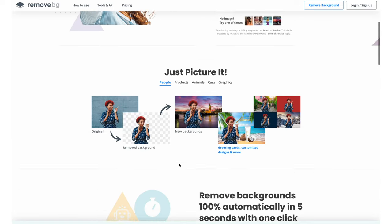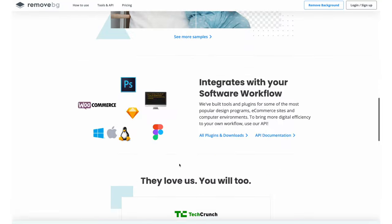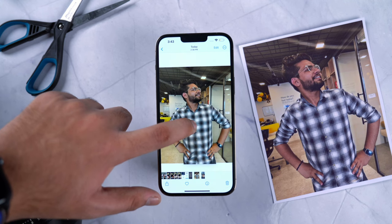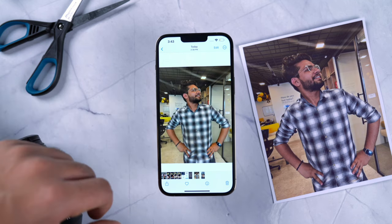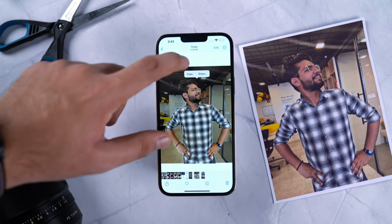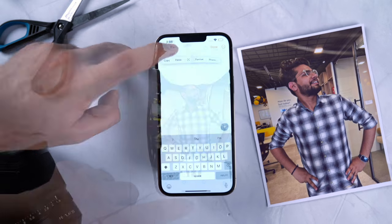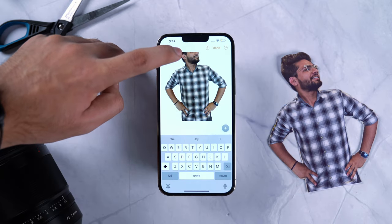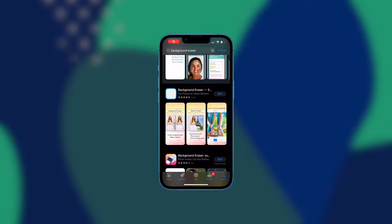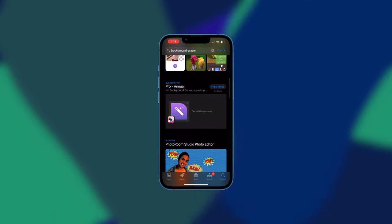Next up, we have background remover apps. There are applications and websites that are pretty great at removing the subject from an image, but it's always a hassle to export, import, and wait for processing. Now with iOS 16, with a single tap you can lift the subject from the background and copy and paste it anywhere on the phone — that's next-level convenience. So you wouldn't go to these third-party apps when the option is right there.